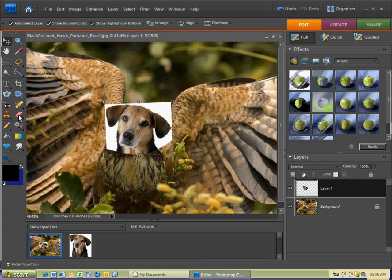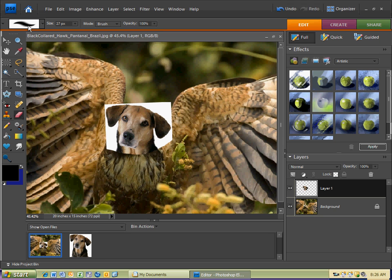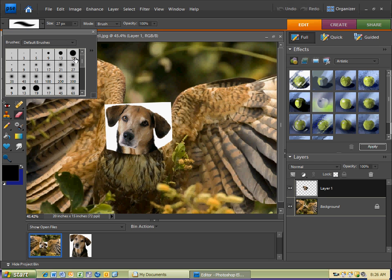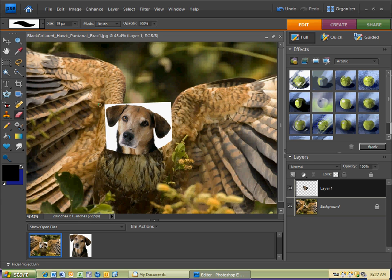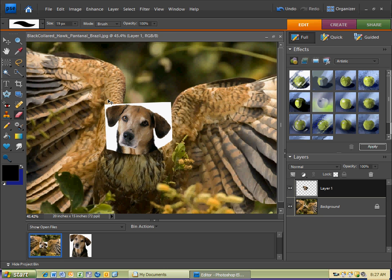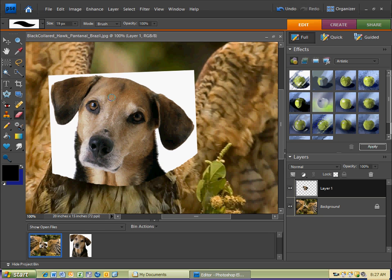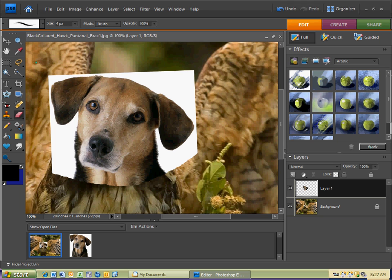The next tool is the eraser tool — the shortcut is E for eraser. I have a brush there, and I'm going to select a more solid brush — this one looks blurry, I want a solid edge. I'll select this 19 and click off it, giving me a solid-edge brush. I'll hold Ctrl and hit plus to zoom in. To make my brush size larger, use the bracket keys to the left of the backspace on your keyboard — the left bracket makes it smaller and the right bracket makes it larger.